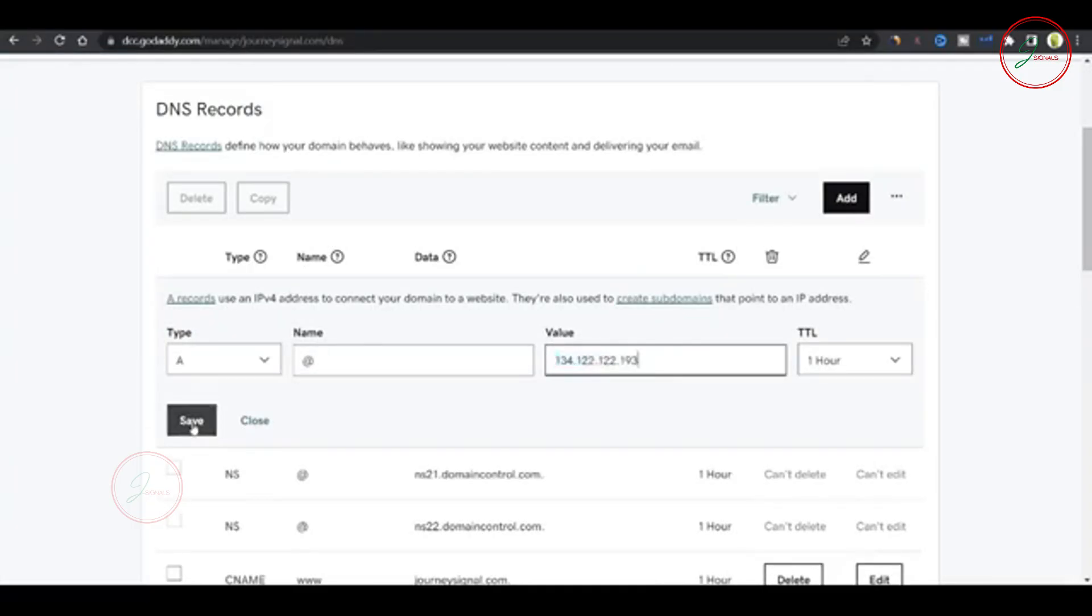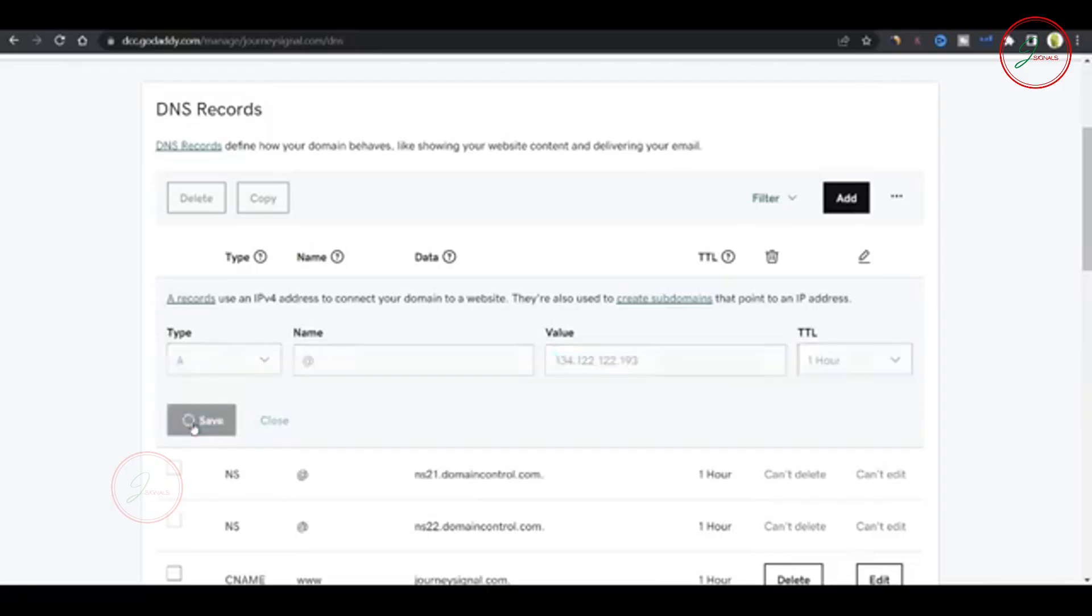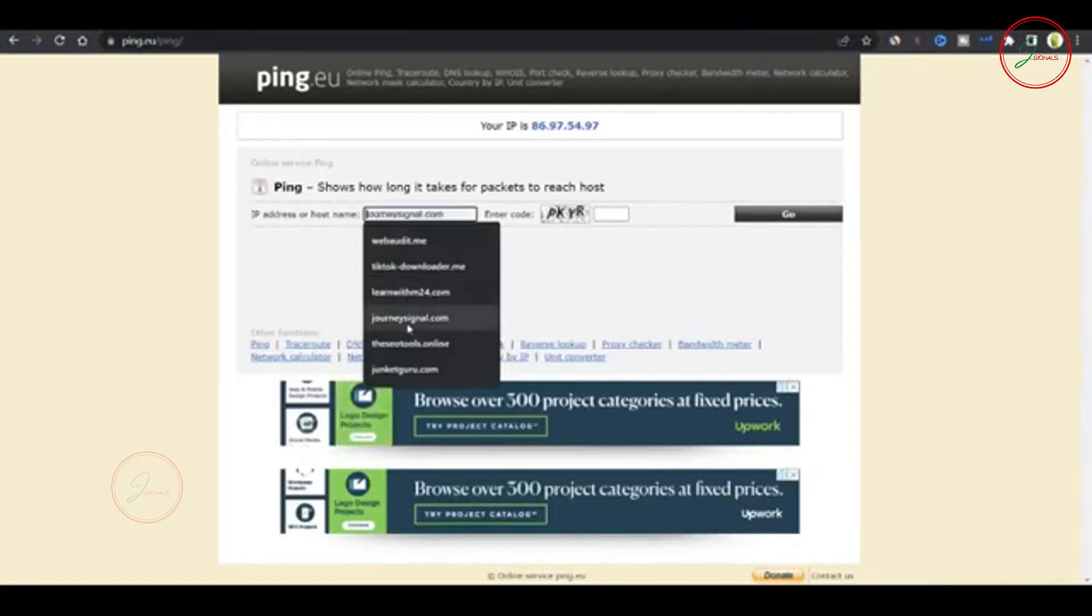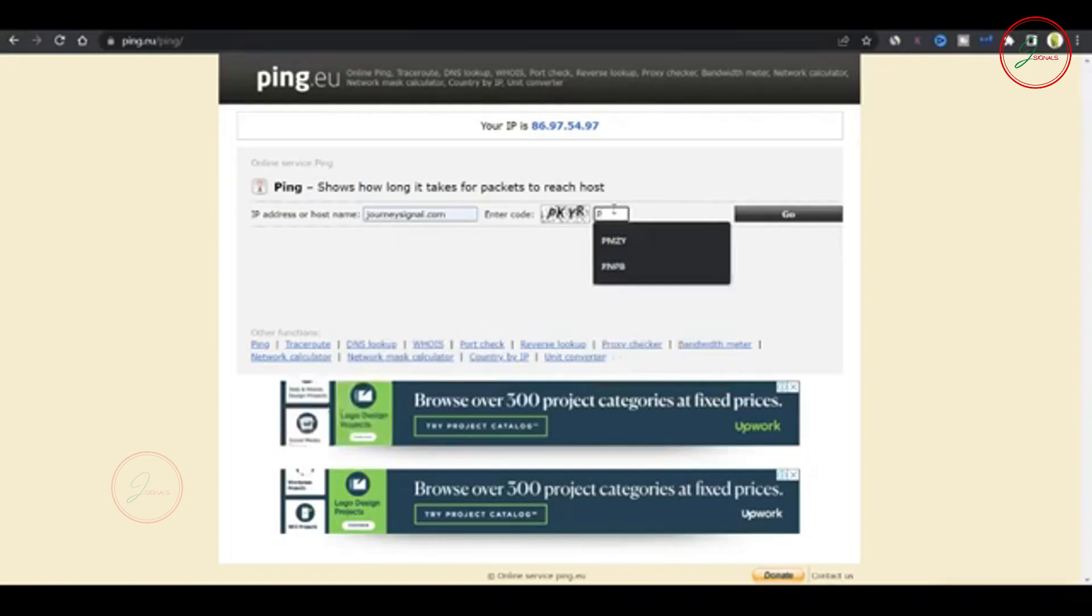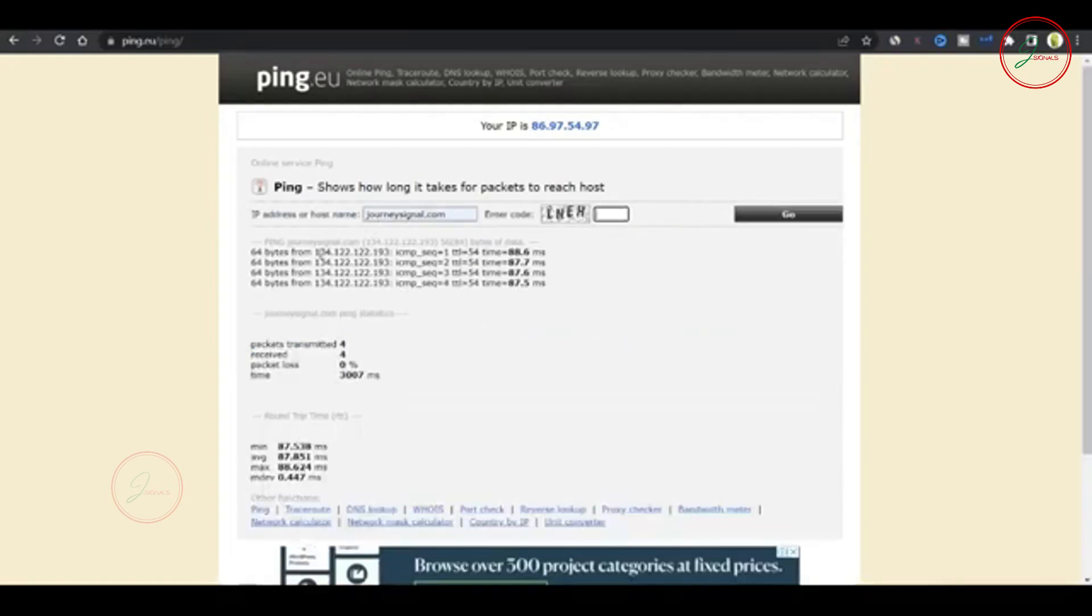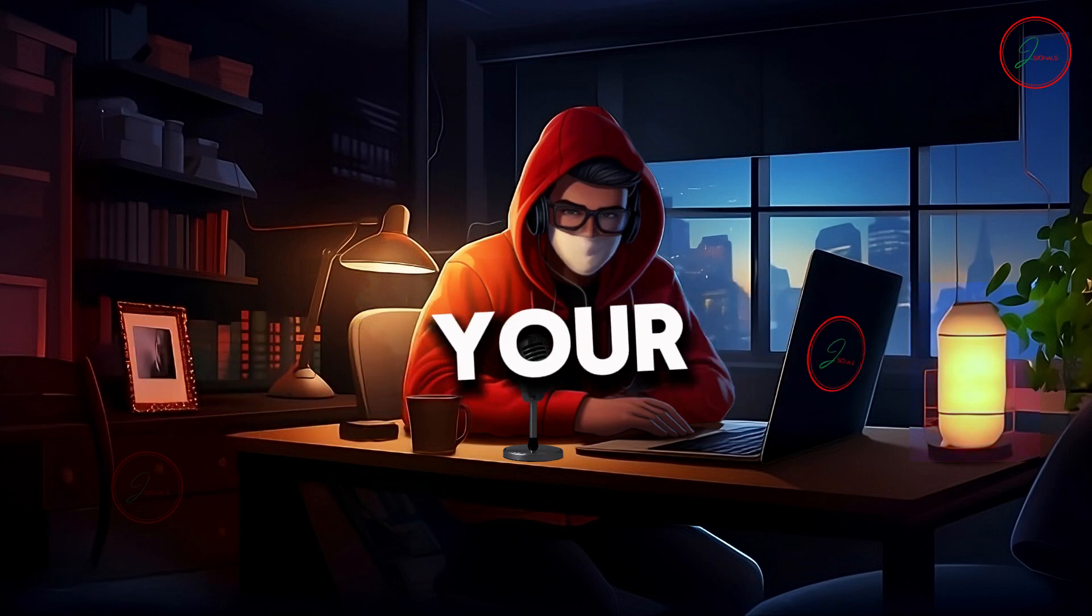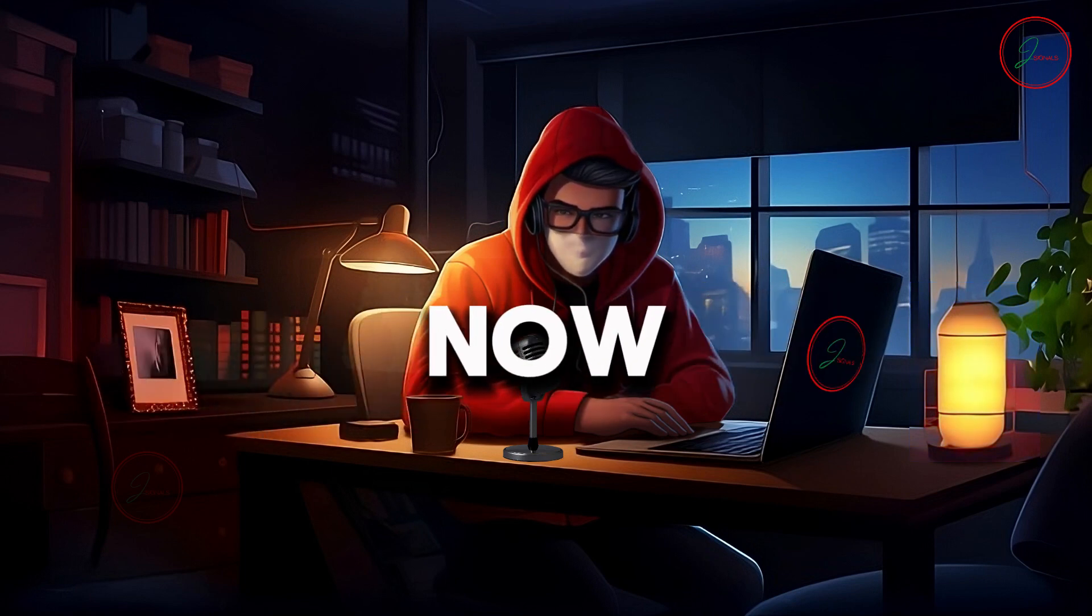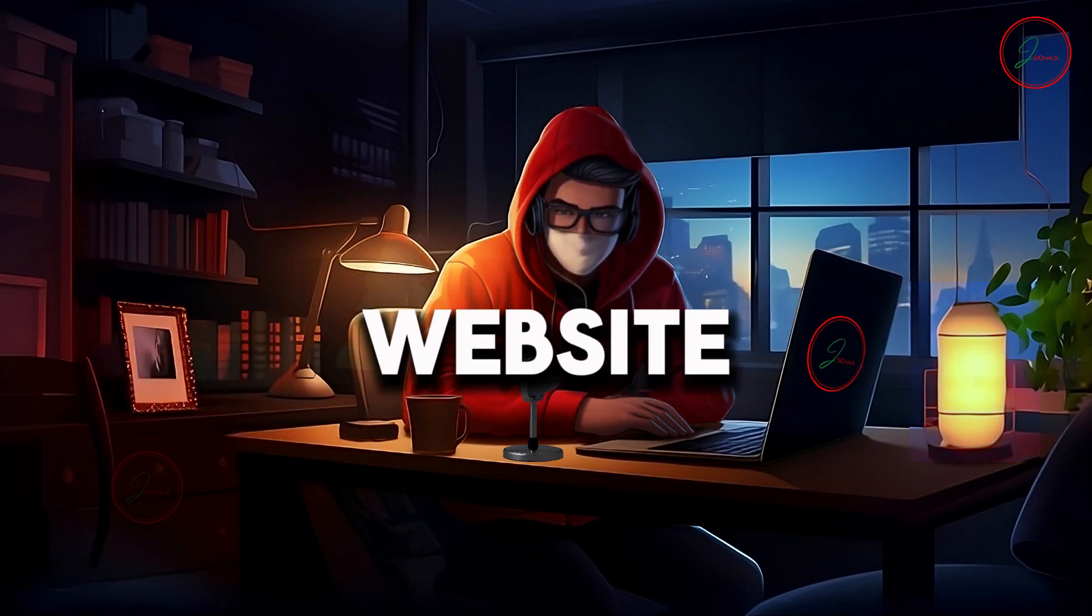Once done, hit Save. It may take two to three minutes, sometimes up to an hour, for the name to update, so don't panic if it doesn't work right away. To test if it's working, head to ping.eu, enter your domain name and check if it points to the correct IP. Once that's confirmed, your domain is linked and you can now access your website by name.